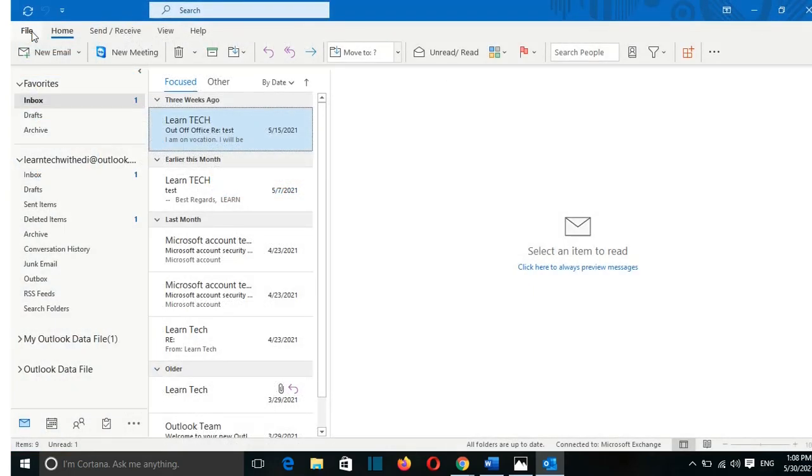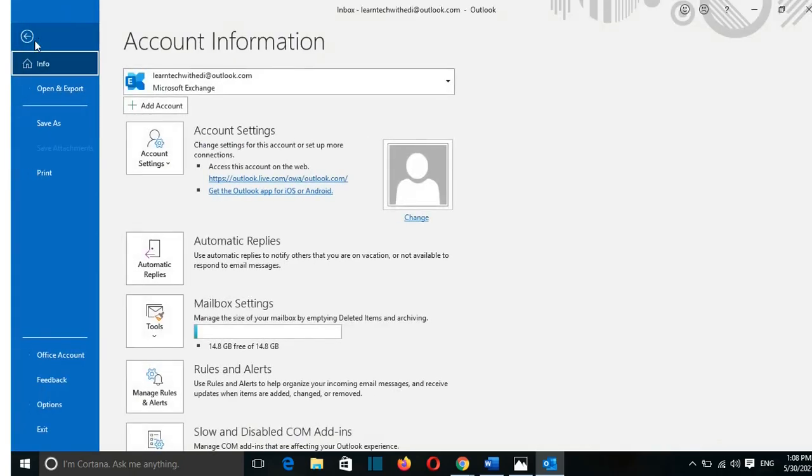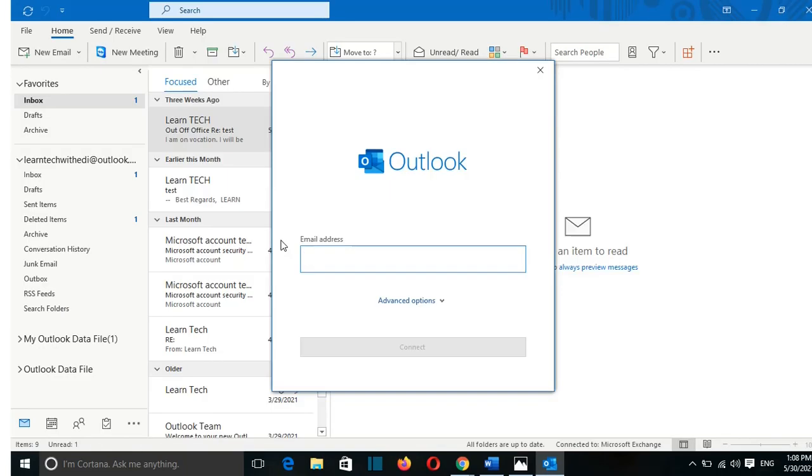So here I have opened my Outlook account and in order to add a Gmail email, I need to go to File and from here I need to click on Add Account. And here I write the email address that I want to be added on my Outlook application.